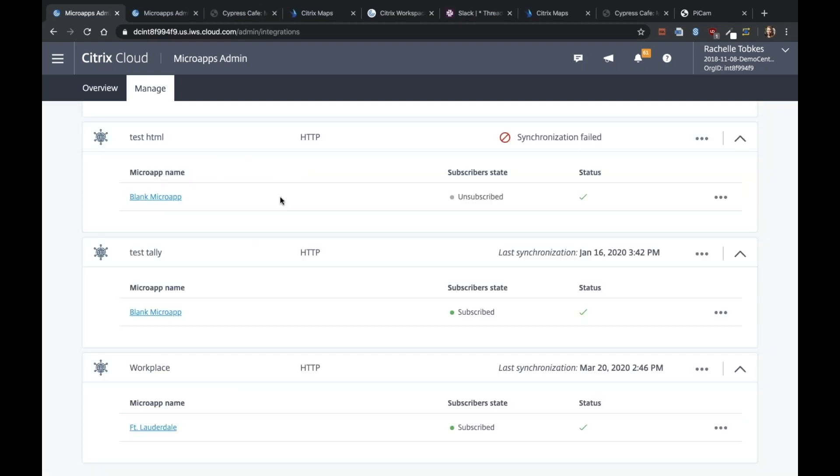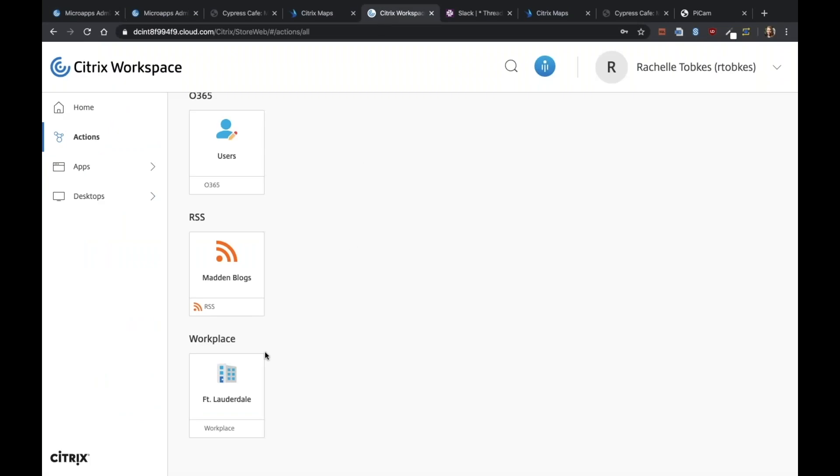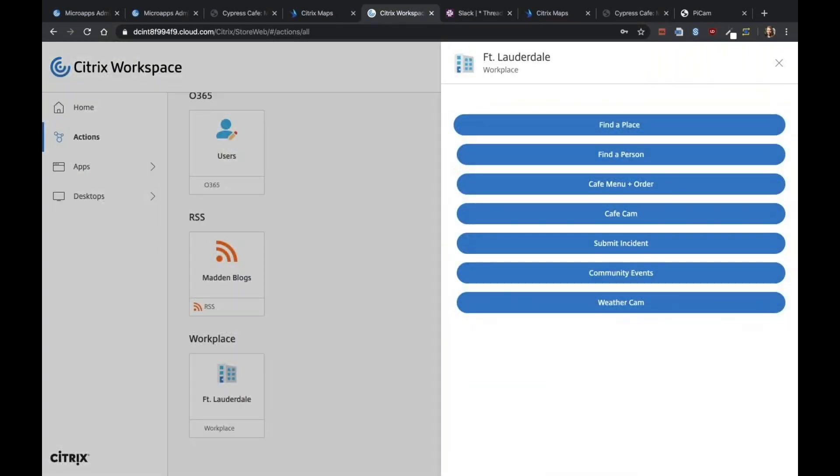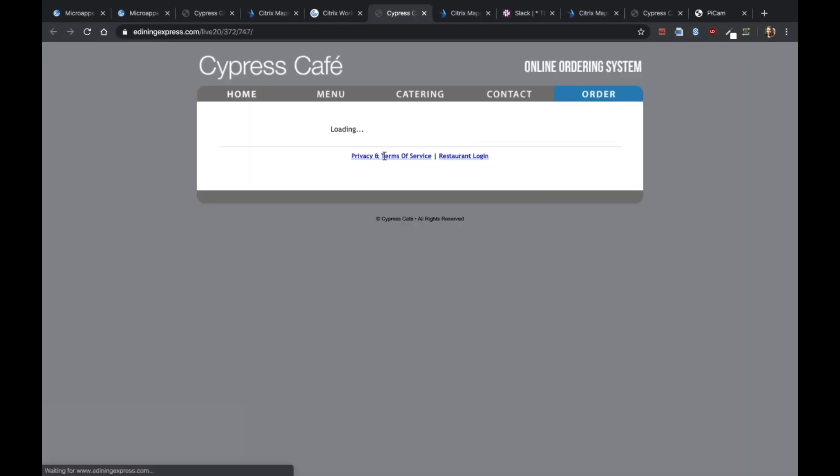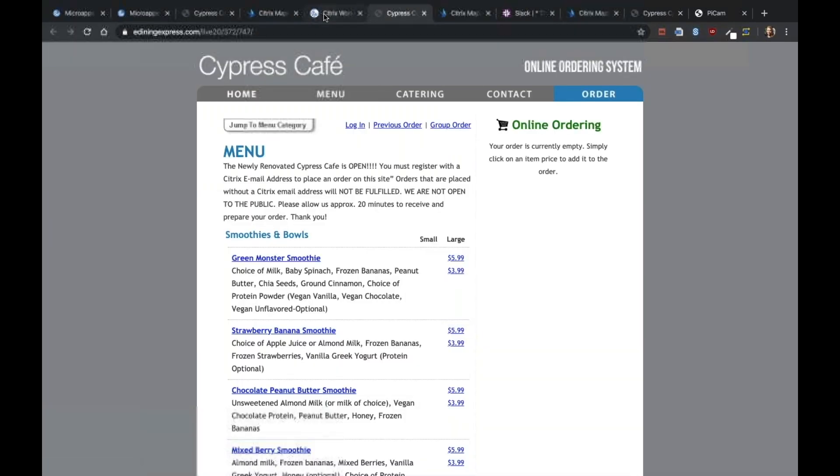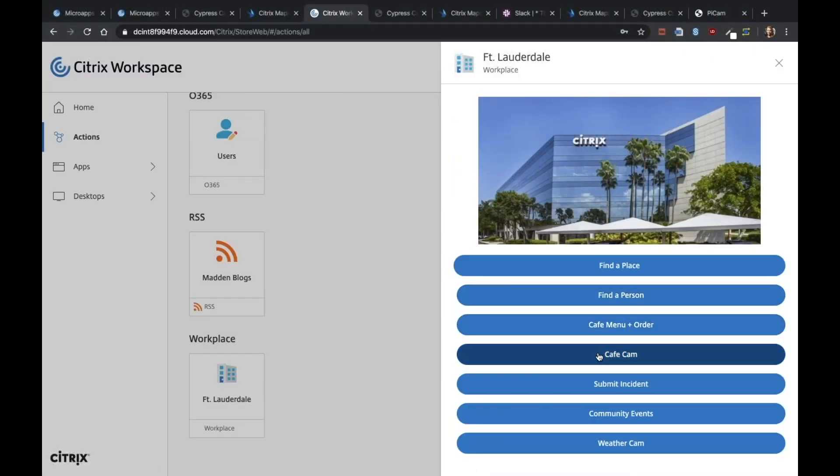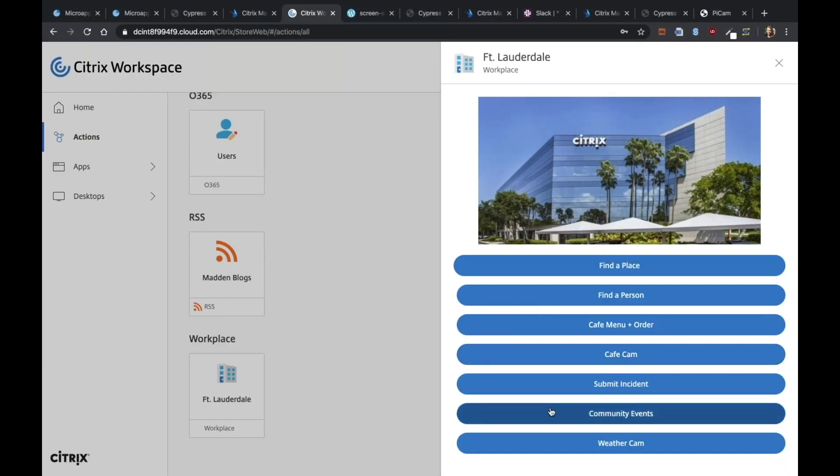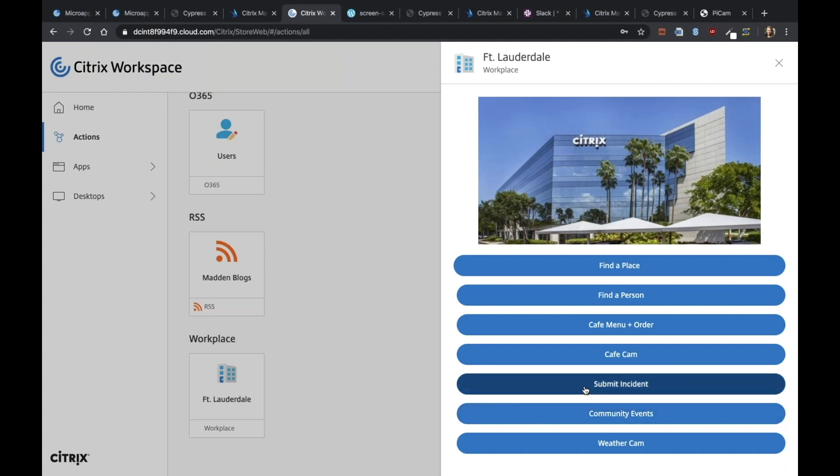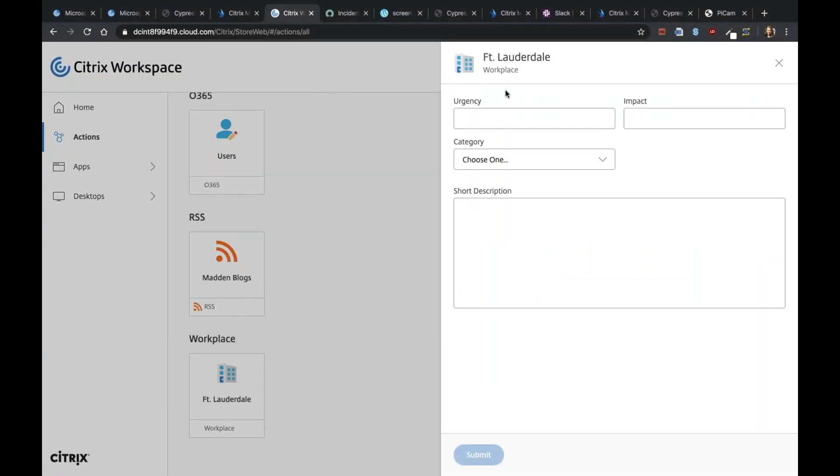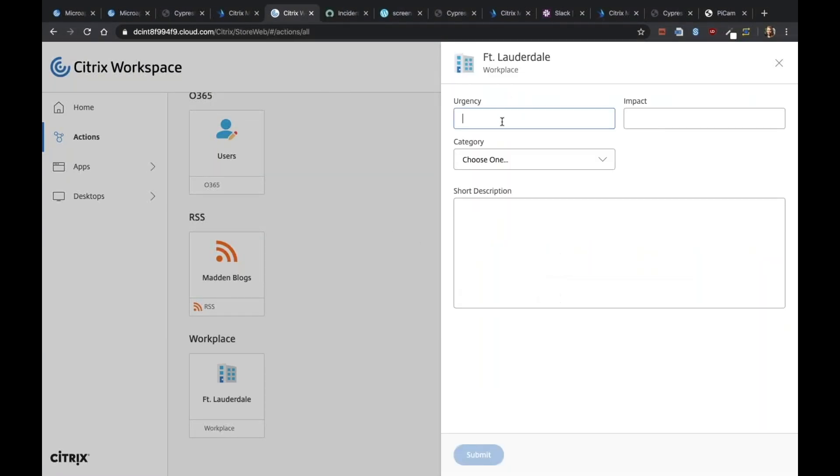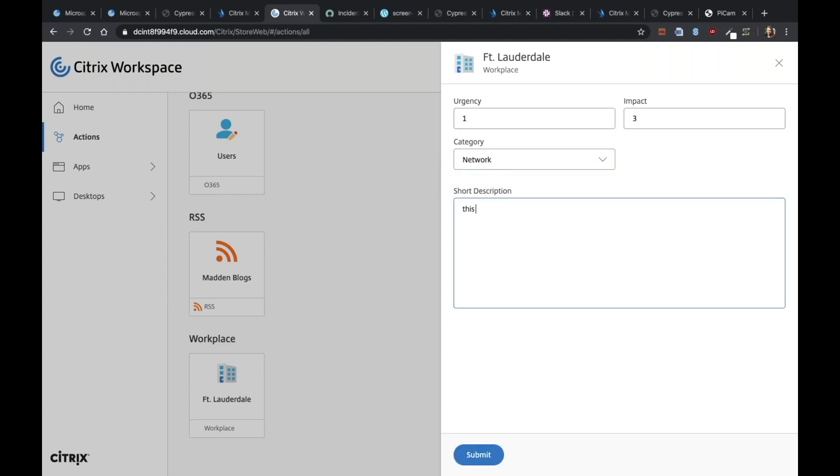All right, so let's test out the micro app we just created. If I go into my workspace, you can see we have this Fort Lauderdale action that we just created. We also have a cafe menu, cafe cam. Submit incident. Let's fill out urgency, impact, choose a category, and short description. I'm going to click submit.